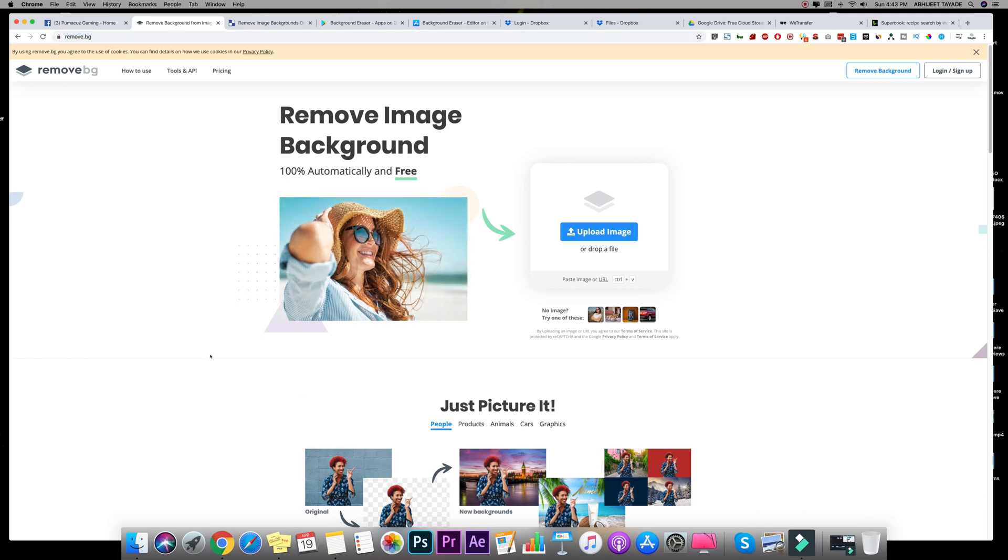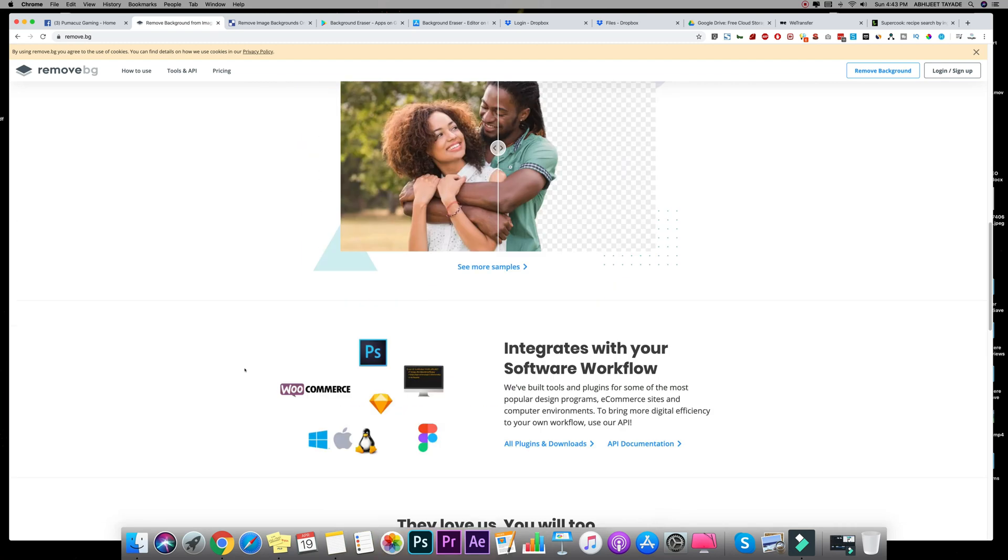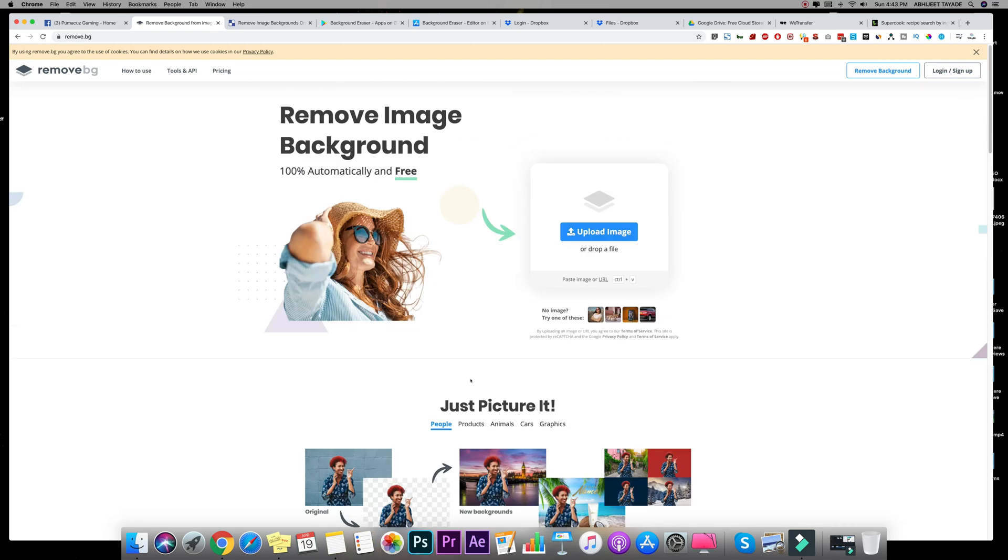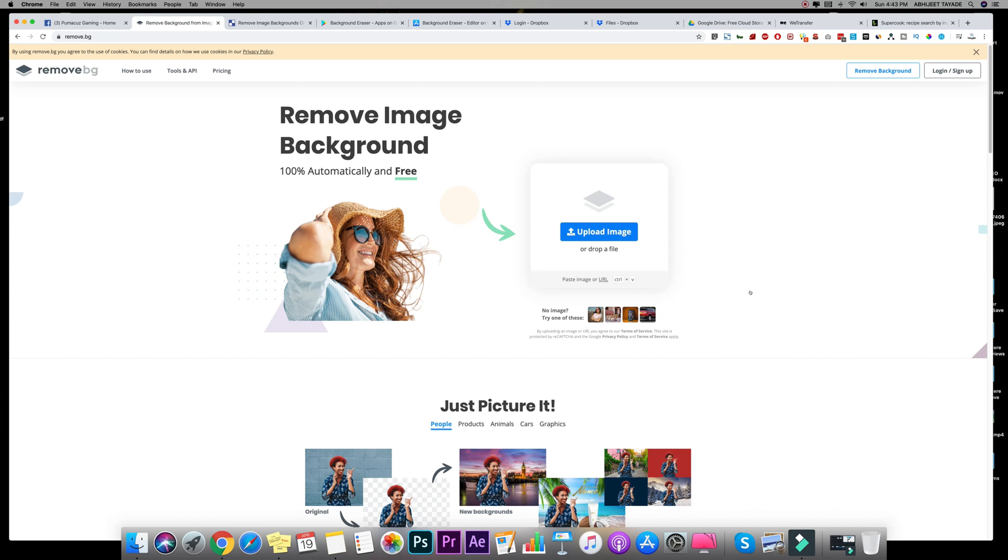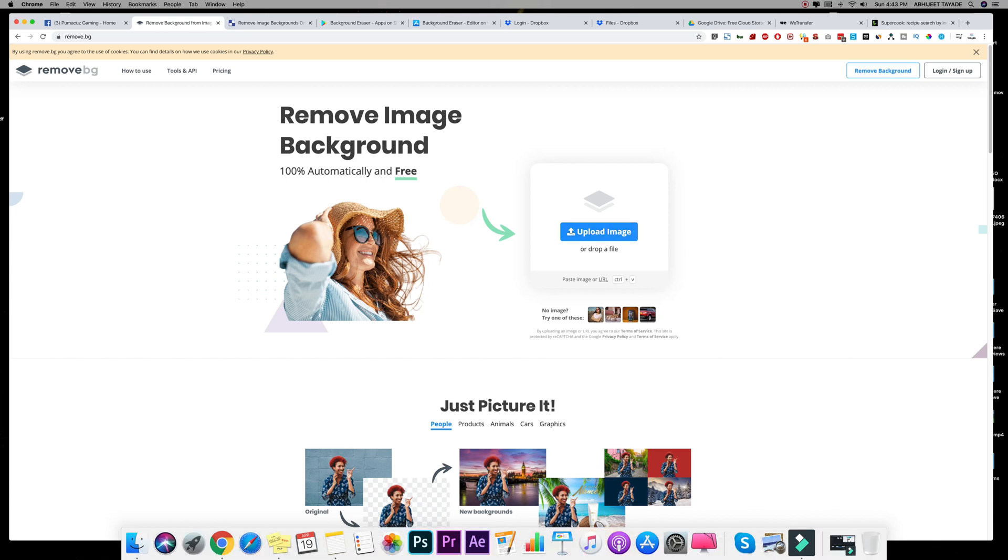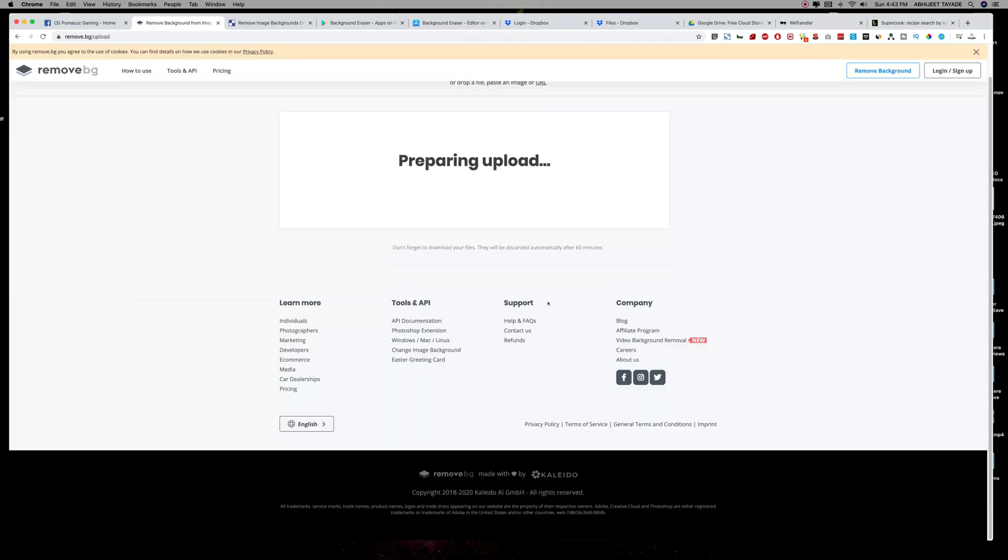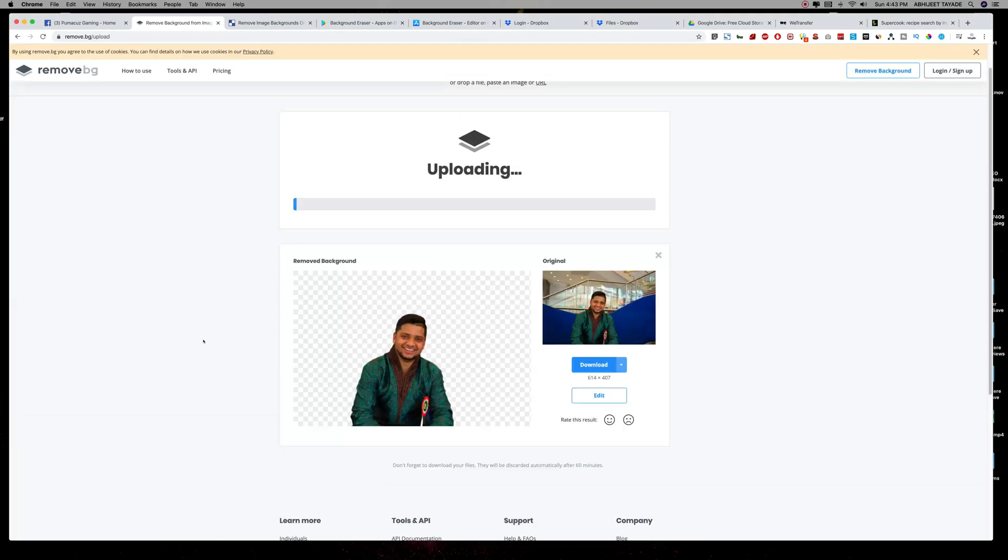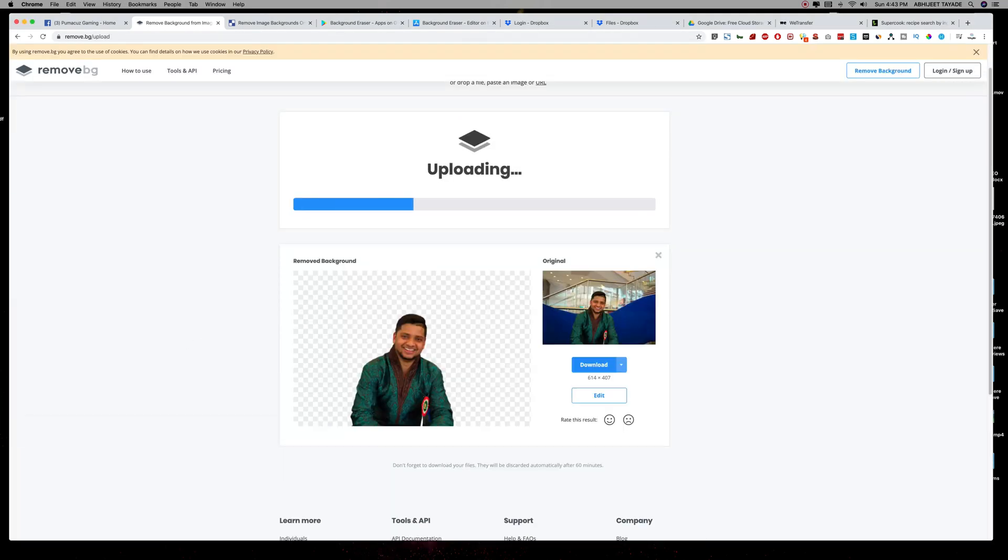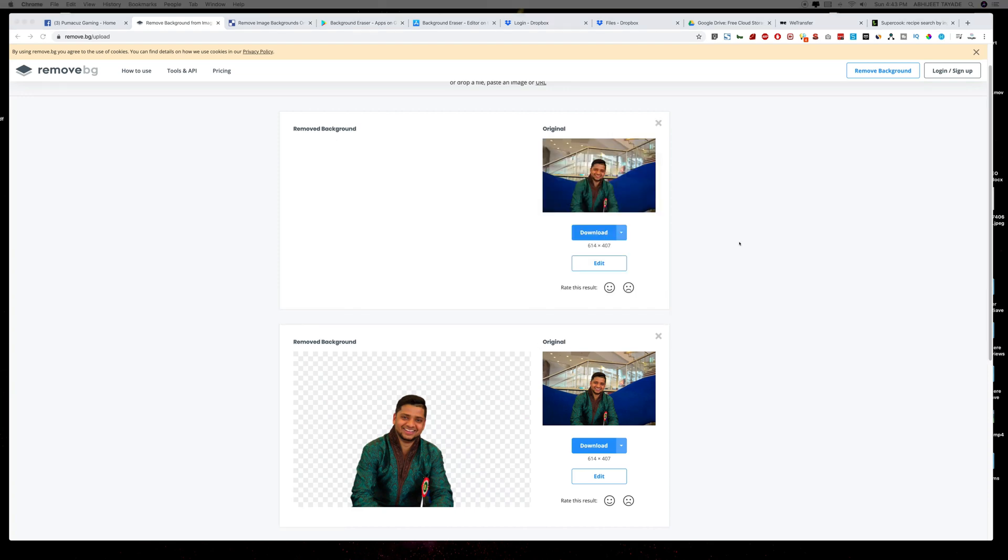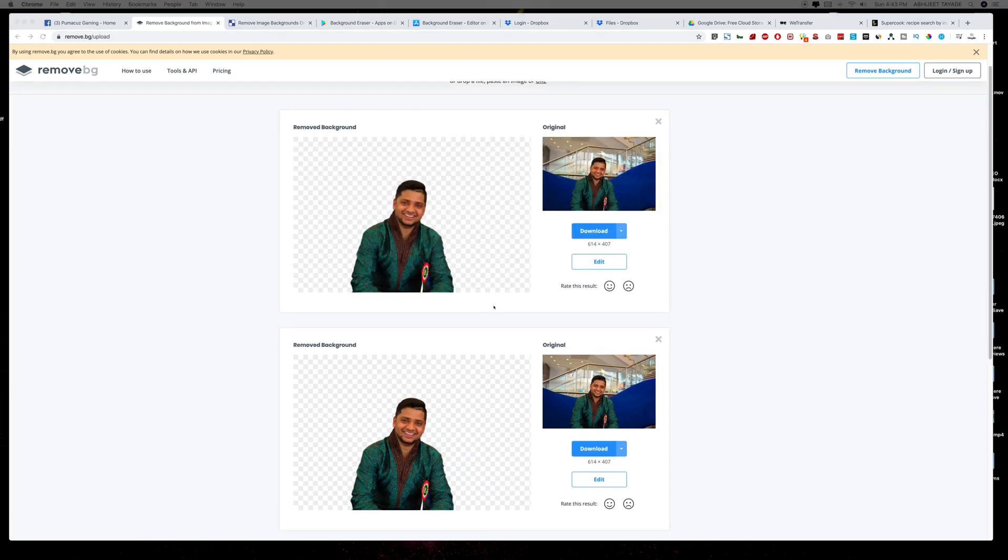Let me show you how simple it is to use this website. All right, so you can upload the image from here or you can just drag and drop any image into this website, just like this.